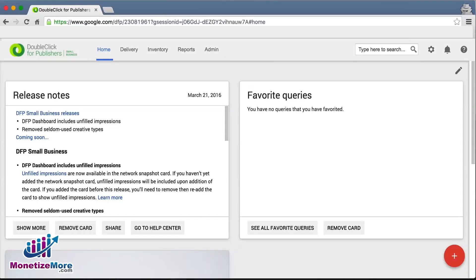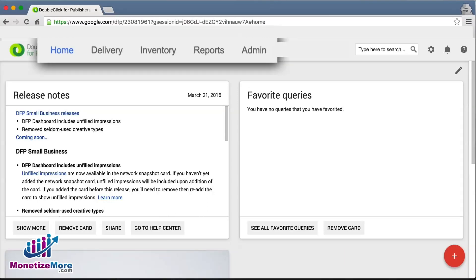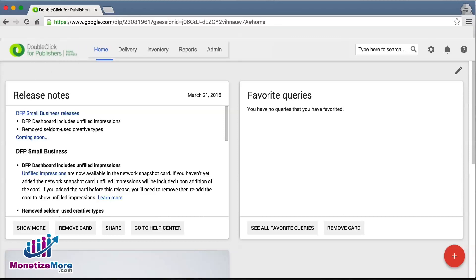Let's now take a look at the top navigation bar where you'll find five tabs: Home, Delivery, Inventory, Reports, and Admin. We'll now give you a brief description of each before diving in deeper.